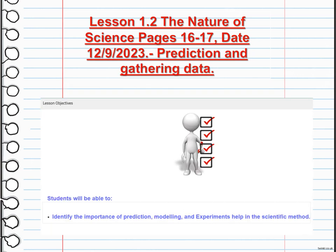The other part of the lesson is predictions and gathering data. The main objective of this lesson is to identify the importance of predictions, modeling, and experiments in the scientific method. In the scientific process, predictions are made based on hypotheses and theories, and serve as expectations or anticipated outcomes of experiments or observations.